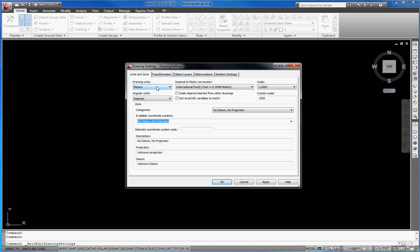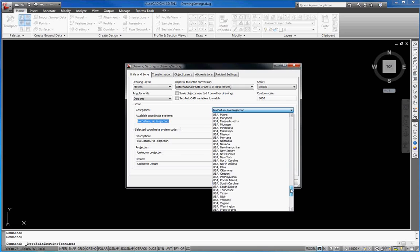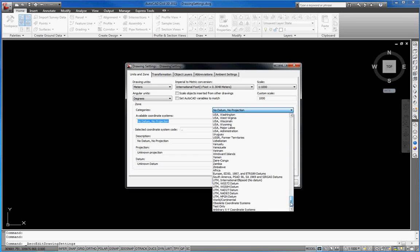Afterwards, select a country from the zone categories list. The available coordinate system depends on the selected country and the region. For keeping our example as general as possible, we select the category UTM WGS 84.